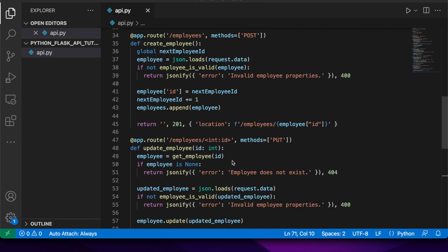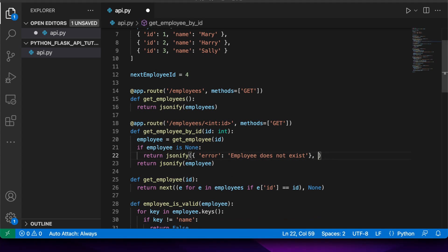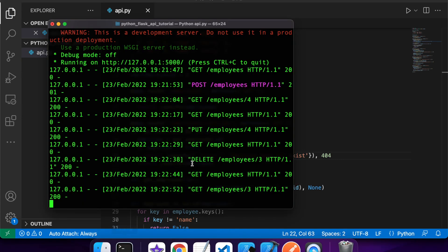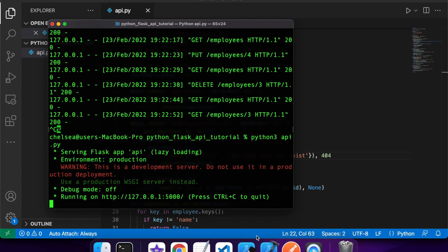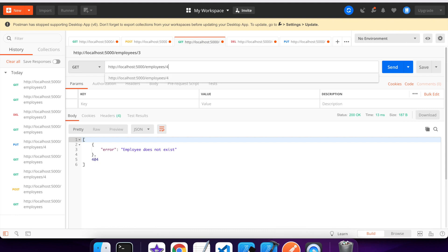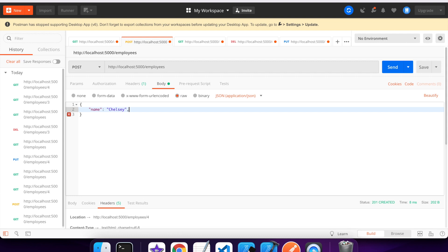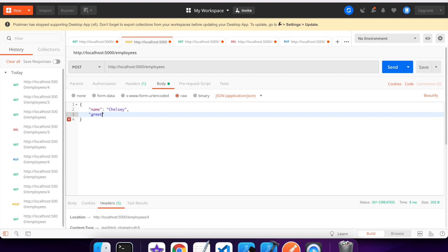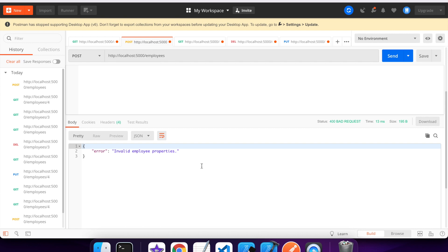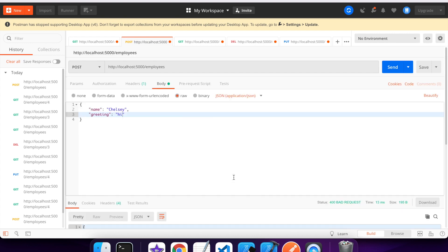If I try to GET that deleted employee I do get the error but also get a 404 - I notice I've put the 404 inside the jsonify instead of after it, so I stop and run again. Now it correctly says employee does not exist with a 404 Not Found. I'll also show using an invalid property - trying to create with an invalid property won't work, it says bad request because of the invalid employee properties. That's pretty much all I have time to show you today. I hope you've enjoyed this tutorial - if you have, please like and subscribe for more content, and I'll see you guys around.